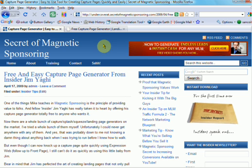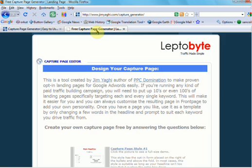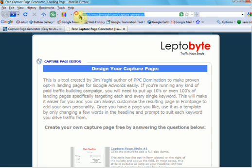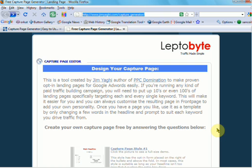So if we head on over to the generator site, and there's the URL, you can see that it's jimyargi.com/capture_generator. And this is where you end up at the capture page editor.